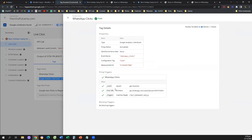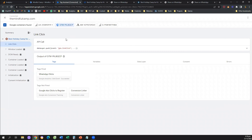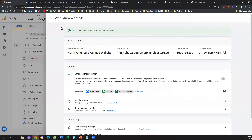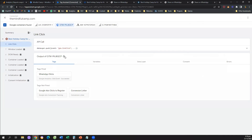We can see the details of why this event is firing — because the user clicked on an element where the Click URL contains a specific string of letters and numbers. Now we know our event is working. Give it 24 hours, because sometimes it takes a little time for Google Analytics 4 to digest and absorb the changes. You can create the event now, but it will start showing up in your Google Analytics 4 in about 24 hours, so be a little patient. This is how you can verify whether what you did is correct.